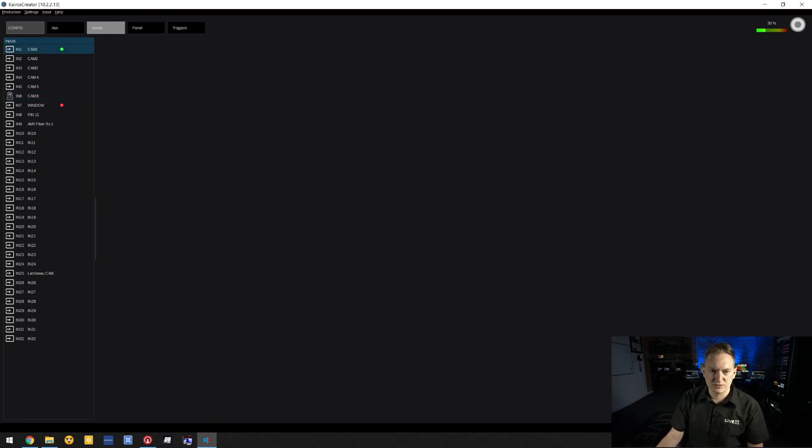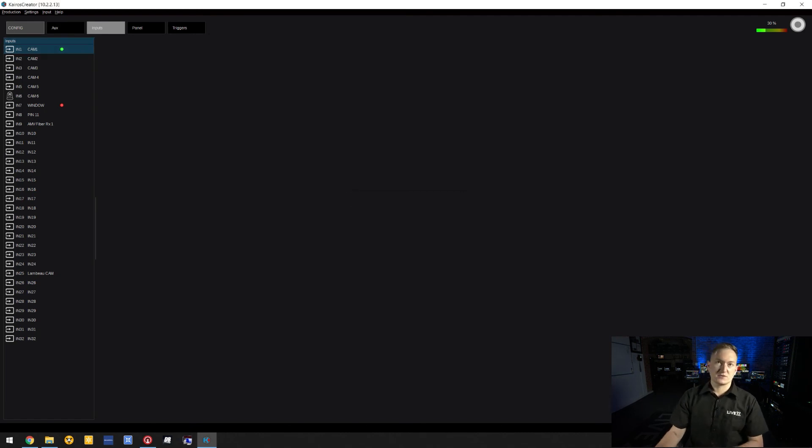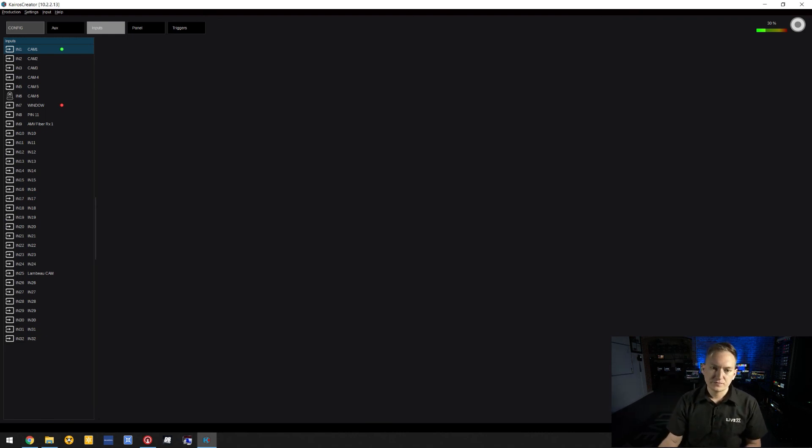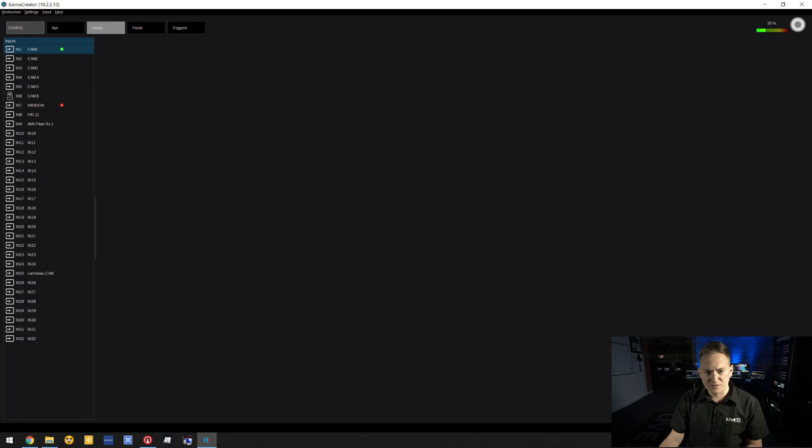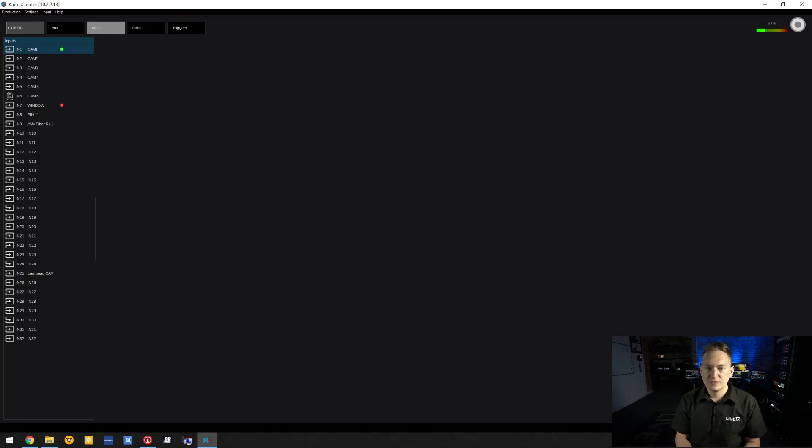Here you can press F2 to rename inputs, which affects how things are displayed in the multi-viewer. I've relabeled some of the inputs here and left some blank, based on the streams and how the inputs are configured.